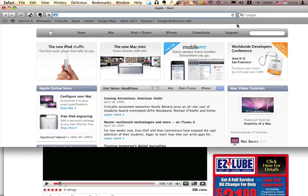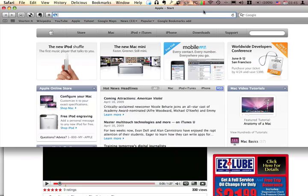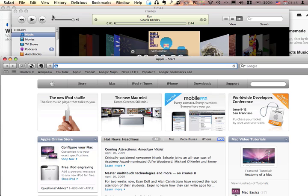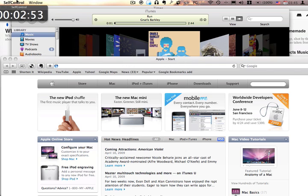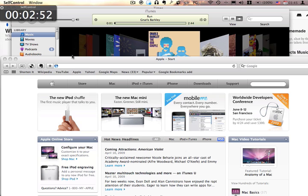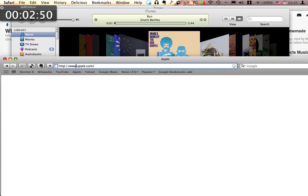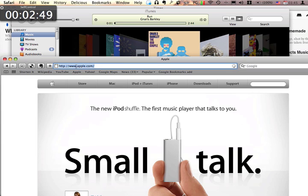And then if you go to a web browser, my web browser of choice is Safari, actually. The new version is really good.